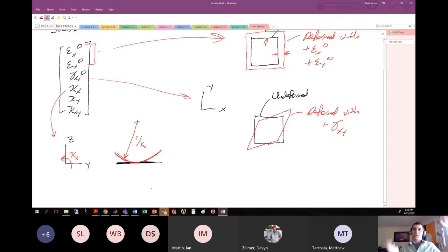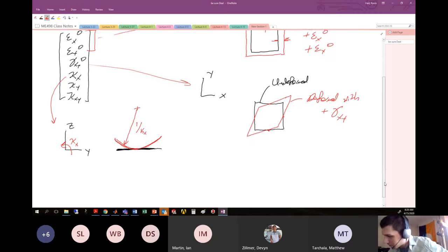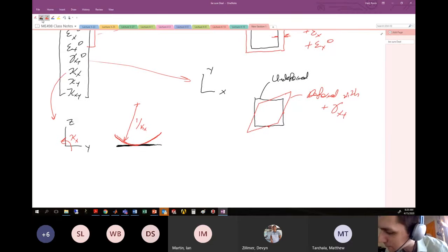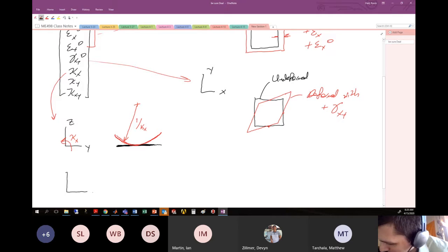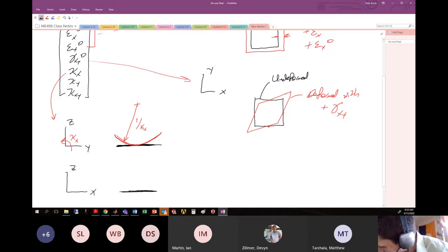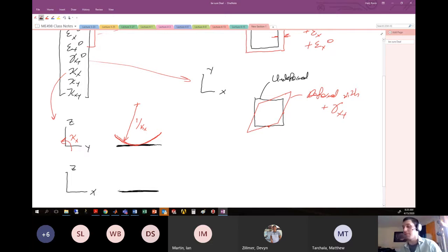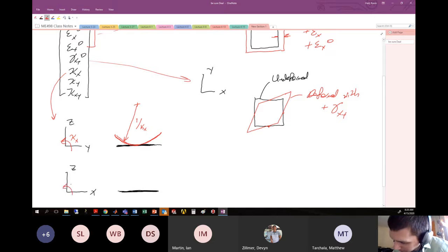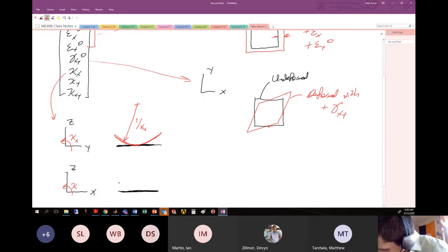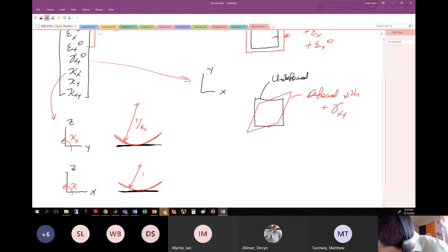For κ_y, it's very similar, but now we look at the xz plane rather than the yz plane. The undeformed flat configuration curves upward in the positive z direction with a radius of curvature equal to 1/κ_y.